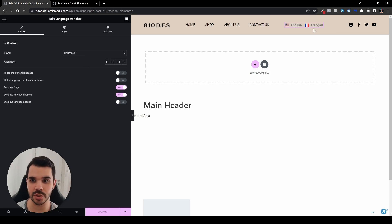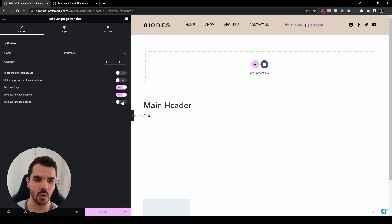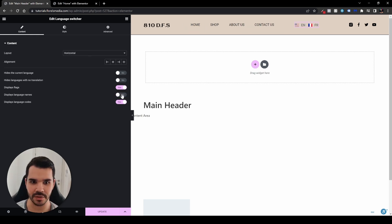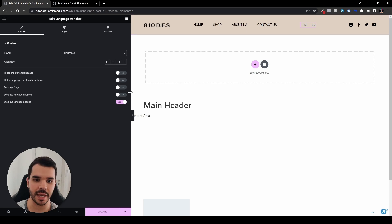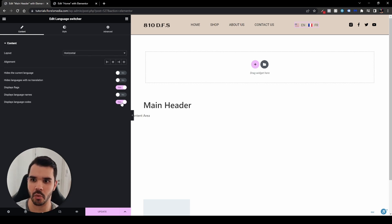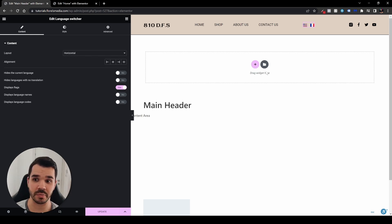You can choose to display only flags, only language names, or only language codes. For example, you can disable the flags and leave only English and French text, or customize it like any other widget in WordPress or Elementor. I usually like the flags — I think it looks a bit more neat. So I'm going to disable all the other options and just display those little flags, then hit Update.